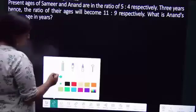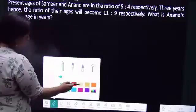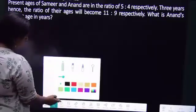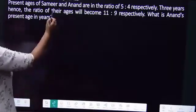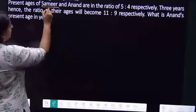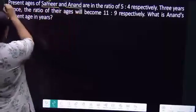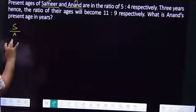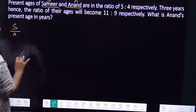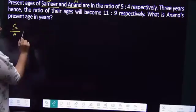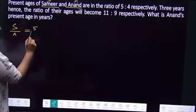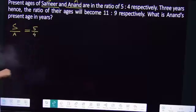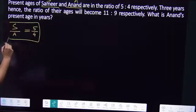I'm taking a look at the present age of S and A. Present age for us — the ratio of S to A is 5 is to 4. So this equation is our whole goal. This is what we have to do.